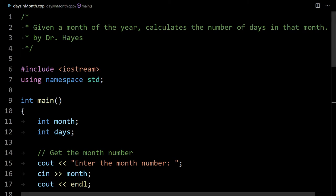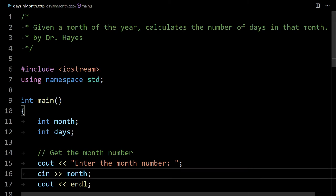So this is going to be our example. Let's say you're creating a program where you are given from the user the month number. For example, if they have January they'll type one, and if it's February they'll type in two, and so on. We want to calculate the number of days in that month.